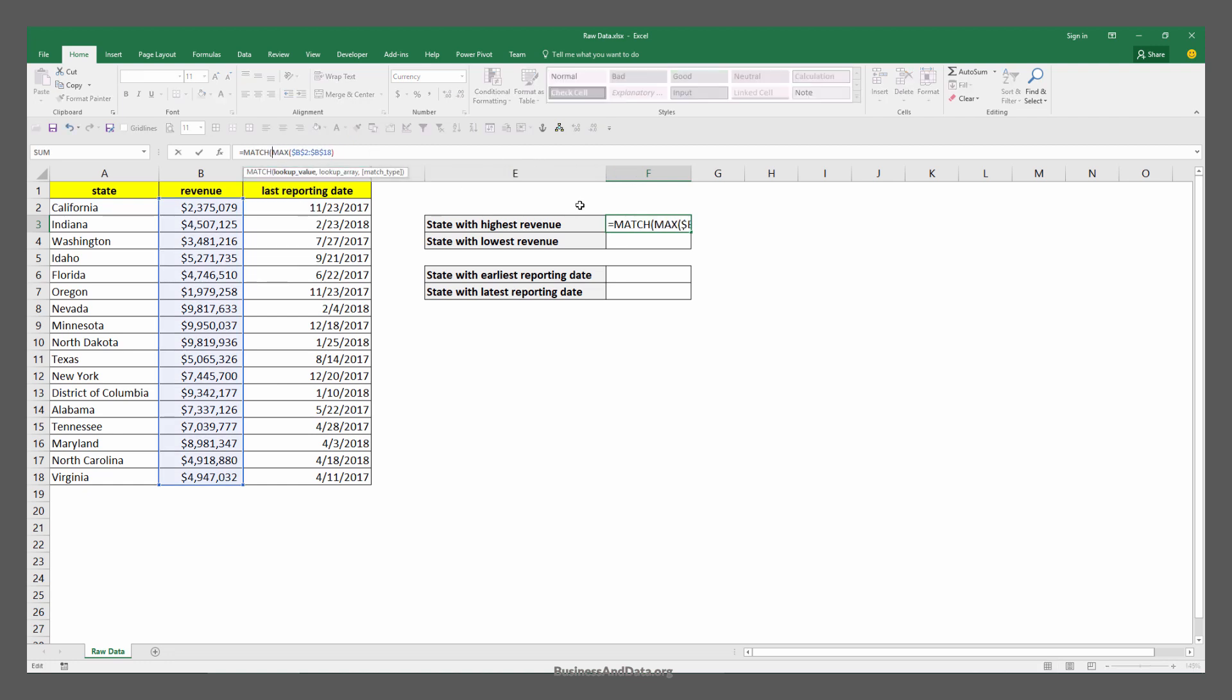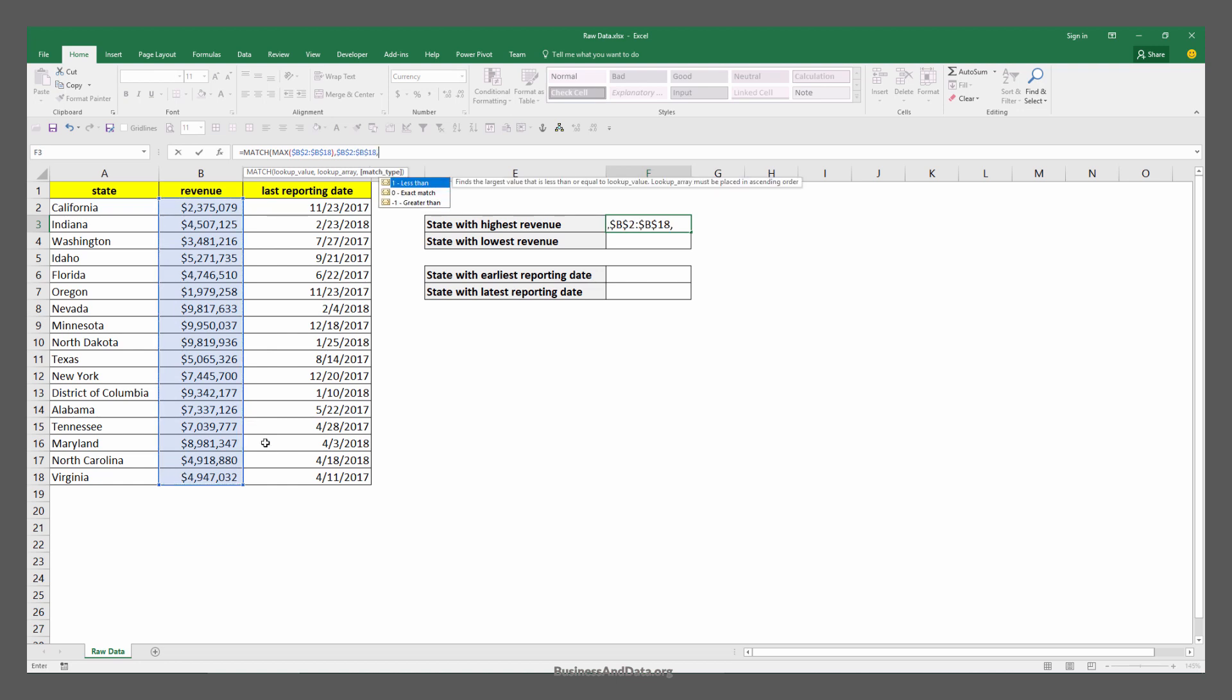From that point you can use a MATCH function. You use the result that was just generated using the MAX function as the lookup value. The lookup array is the column that you want to look up the value that matches your lookup result, which is going to be from B2 to B18. The match type will be exact match because we know that the maximum revenue will always match to the output of the MAX function.